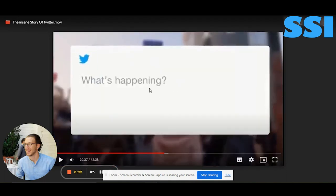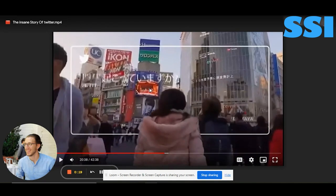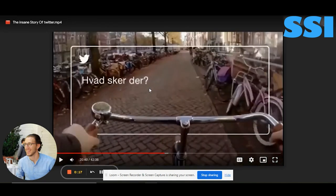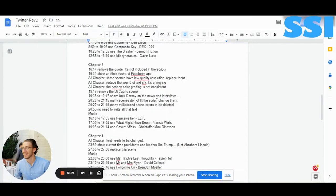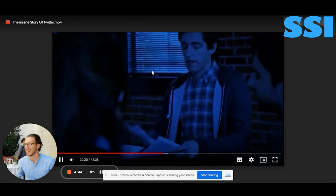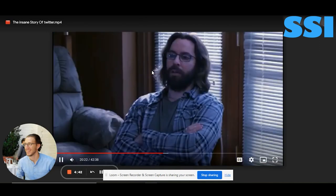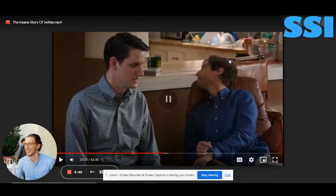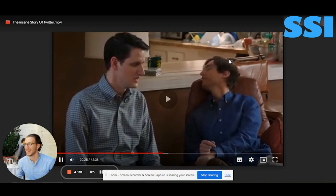You can see the cutoff scenes here — there are cutoff scenes in multiple places. In chapter 3, many scenes do not fit the script, and there are many millisecond scenes that need to be deleted. You can see the millisecond scene that just passed by.